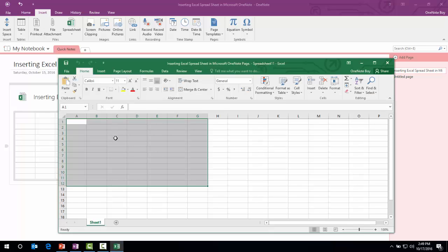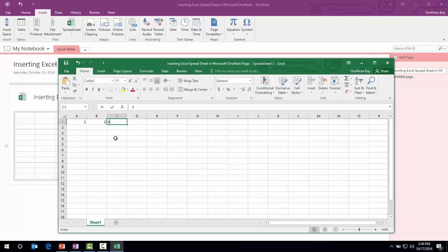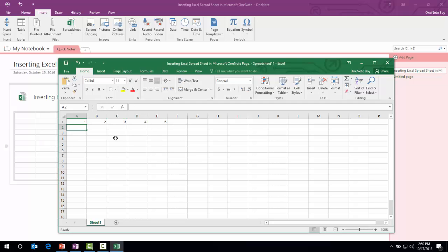As you can see, it has opened a Microsoft Excel new window. You can start putting the data. Let's suppose I will just put numeric digits one, two, three, four, five, and also we'll name them Jan, Feb, March, April, May.